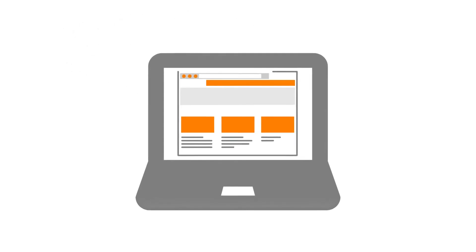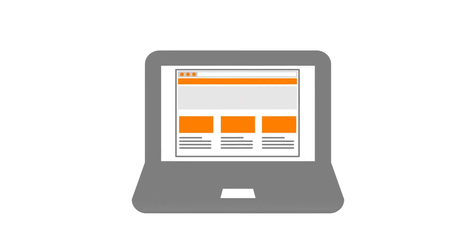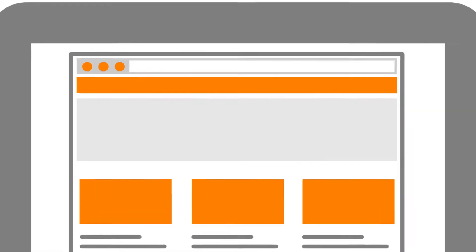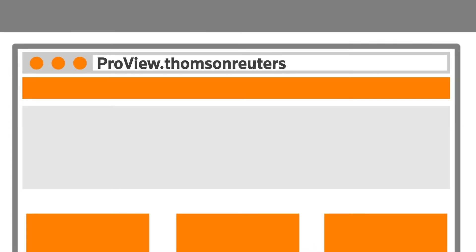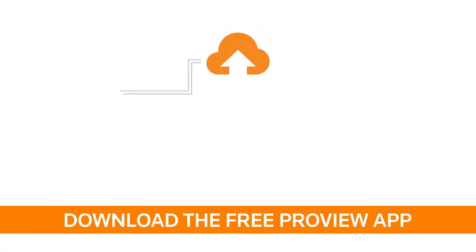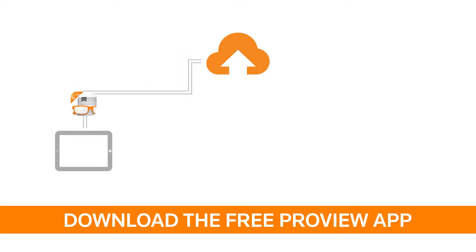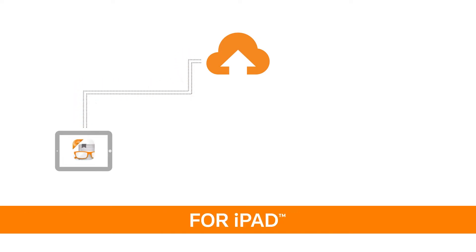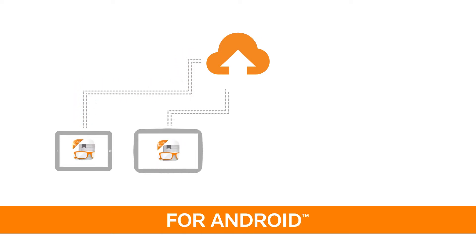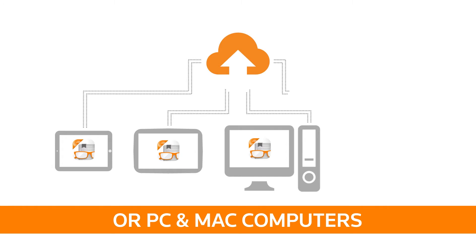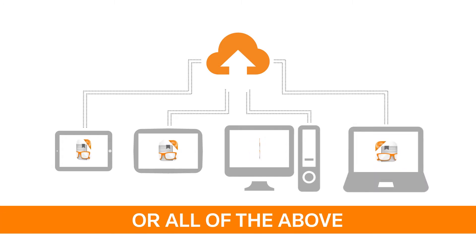You can access your ProView e-books through a web browser with an active internet connection at ProView.ThomsonReuters.com, or you can download the free standalone ProView application for an iPad, Android tablet, or PC and Mac computers, or all of the above.